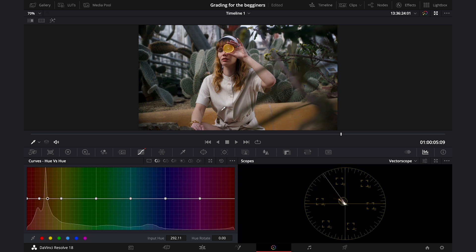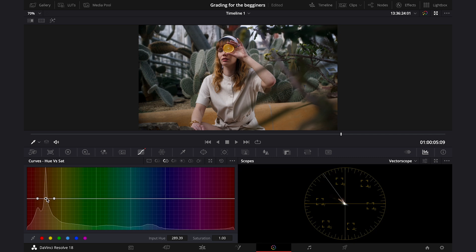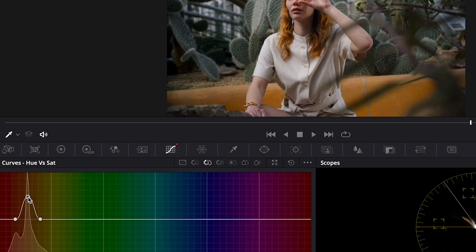And let's move to the Hue vs Saturation, where we can adjust the saturation of a certain color range. So I'll grab the yellow again from my clip, and I will add a bit of the saturation here, like this. And this is before and after. So this way we've brought more attention to the protagonist.